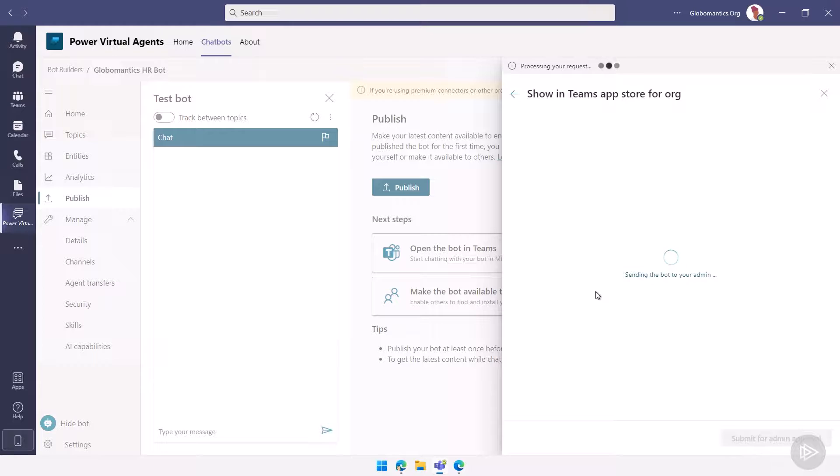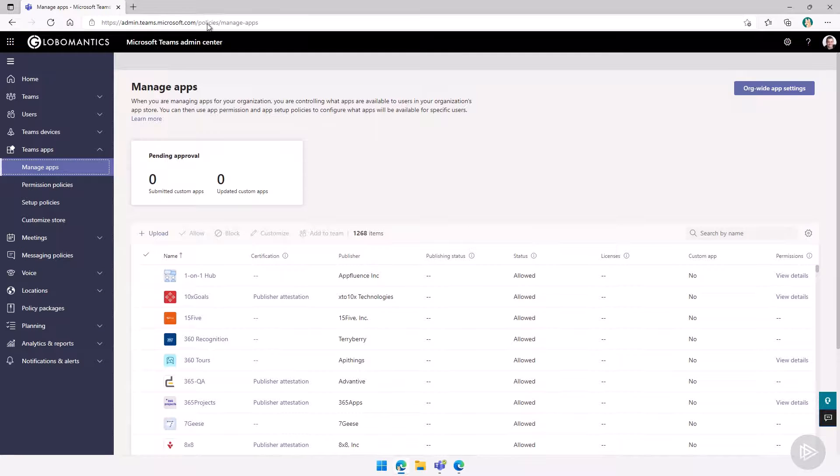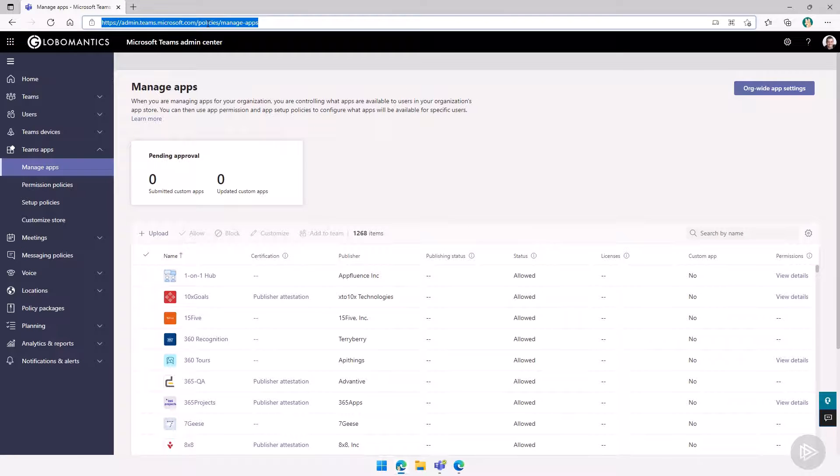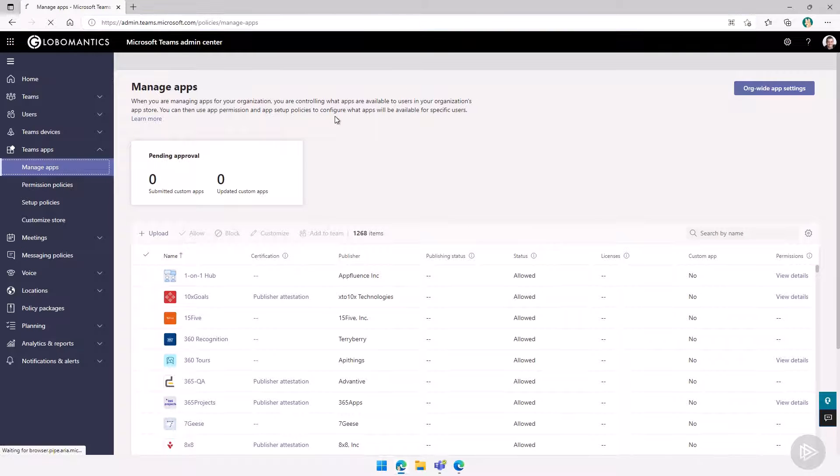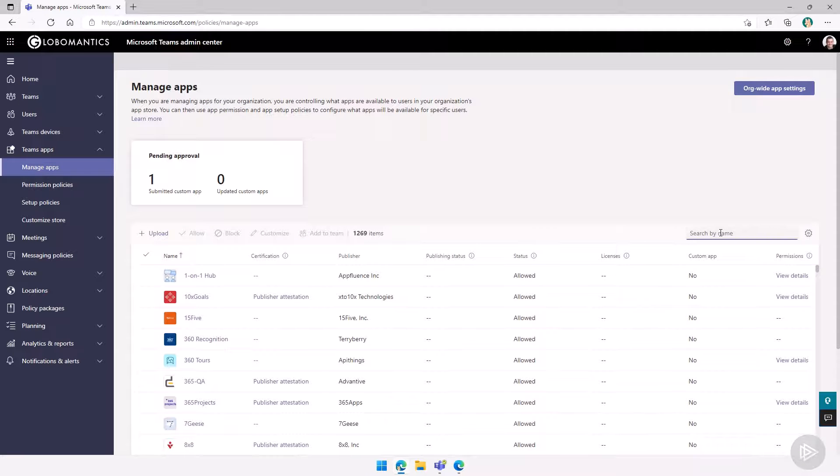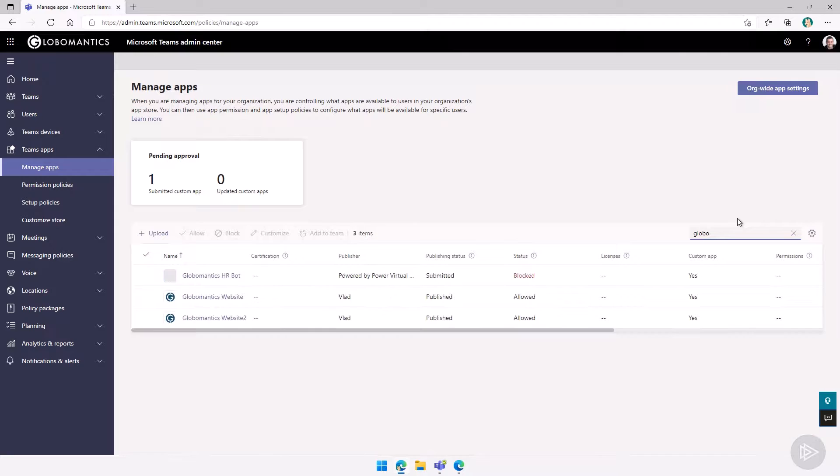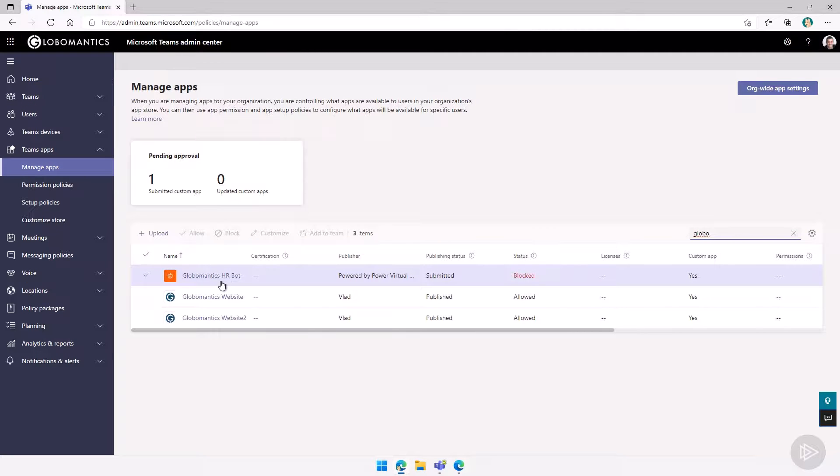It will take between a few seconds and a few minutes. You can see now we got your request has completed successfully. So what I will do now is I will go in the Teams admin center as Vlad, which is a Teams admin. So we can take a look at what the admin will see. I refreshed just so it shows up. And actually you can see right away at the top as an admin, I see I have one submitted custom app pending approval. So what I will do is I will search for Globomantics. You see, I have the Globomantics HR bot with the orange background that we just submitted.